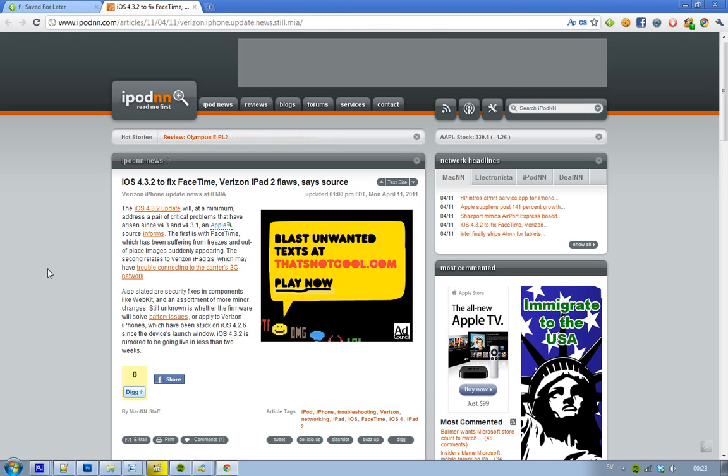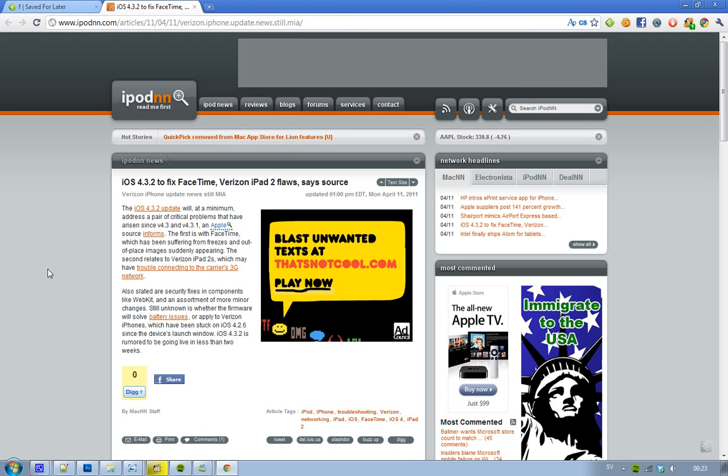Also, we don't know if this is going to apply to the Verizon iPhone. It's still stuck on iOS 4.2.6, it didn't get the iOS 4.3 update. But still, iOS 4.2.6 had some things that iOS 4.3 guys on AT&T got. So that's why they didn't get that update - because they already had those things.